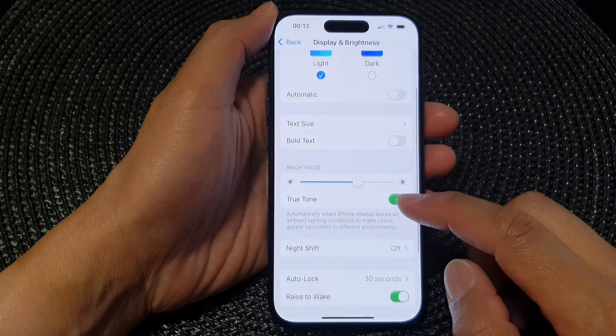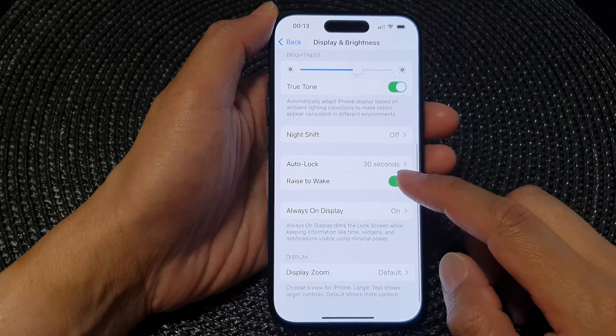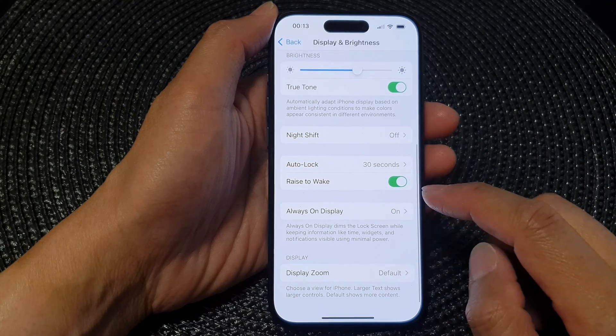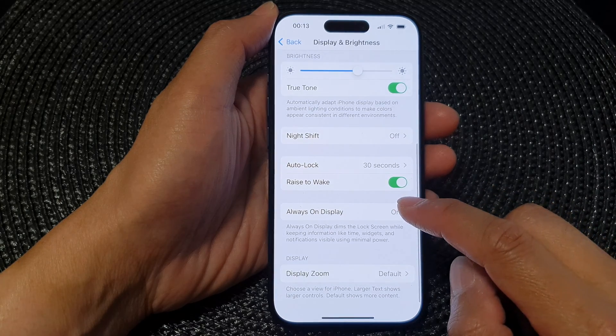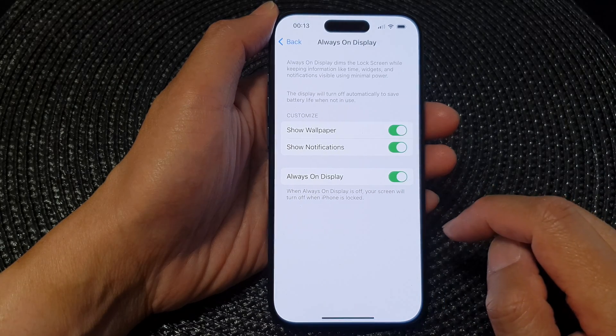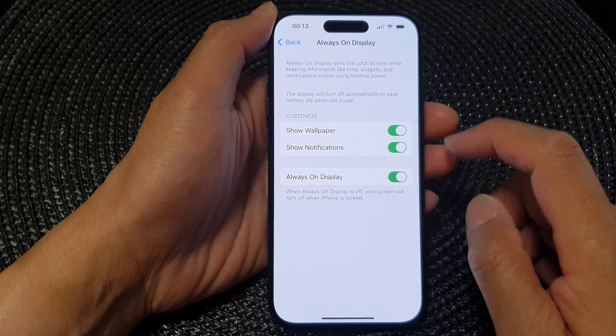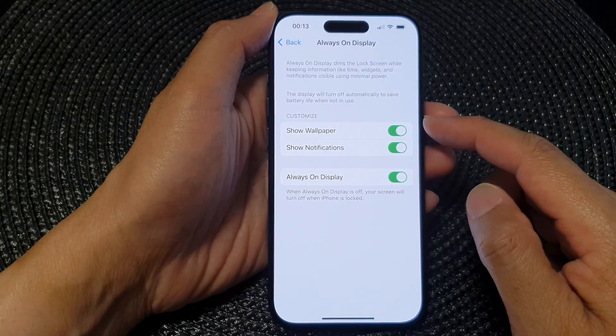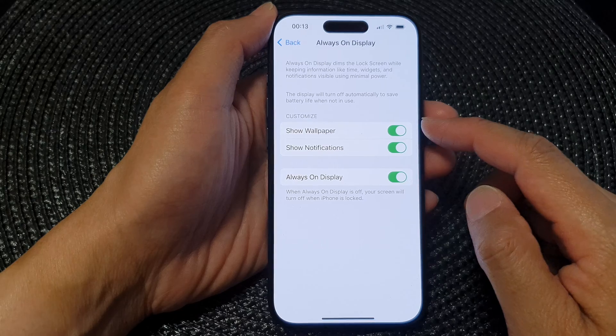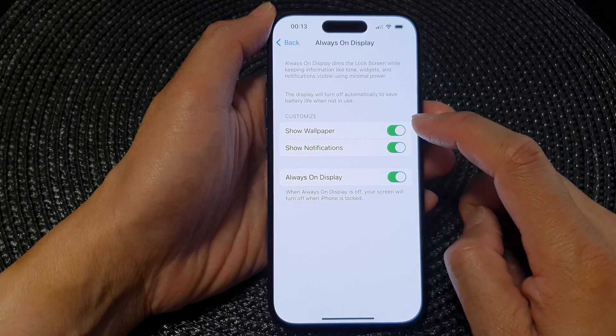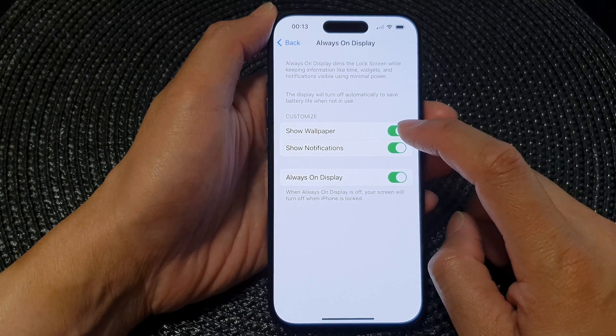Next, scroll down and tap on Always On Display. Then go to the Customize section and tap on Show Wallpaper.